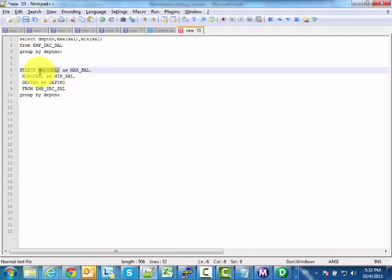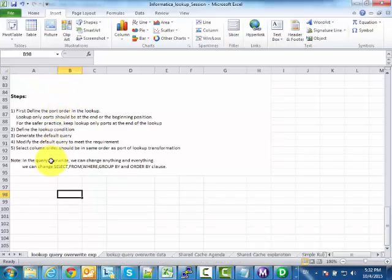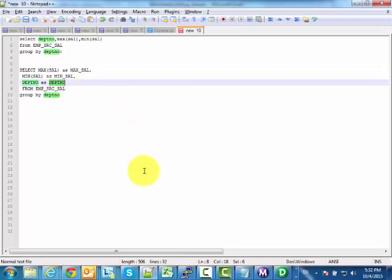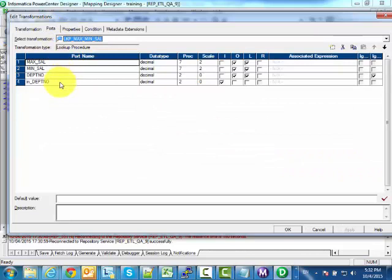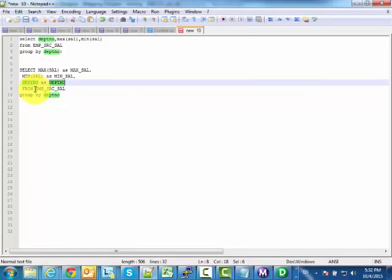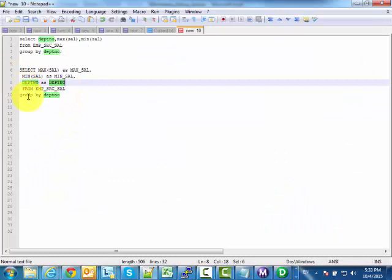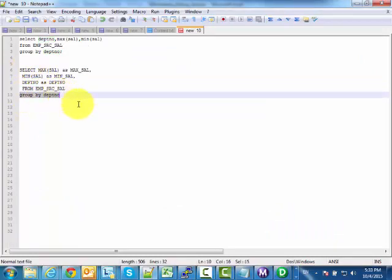Modify the default query to meet your requirement. Once the default query is generated, do not change the AS column aliases — like AS max_sal or AS department_number. Before those aliases, you can write any function, column, or expression you want. Also ensure the SELECT column order matches the port order: max_sal first, then min_sal, then department number — the same order as in the lookup transformation.